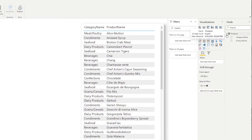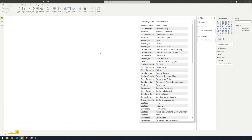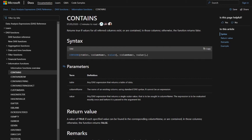We have a Products table that has two columns: Category and Product. Let's start with CONTAINS, because that's probably the easiest one to explain. Looking at the documentation, the description says it returns true if values for all referred columns exist or are contained in those columns; otherwise the function returns false.